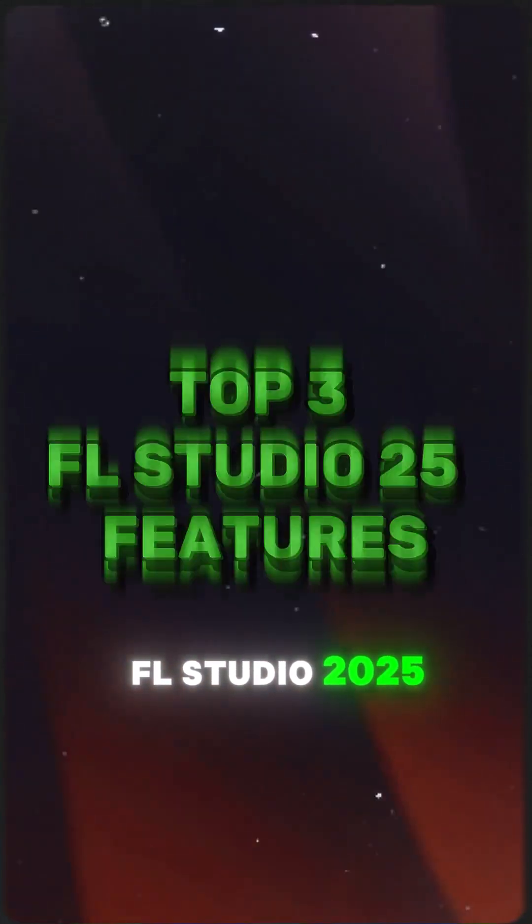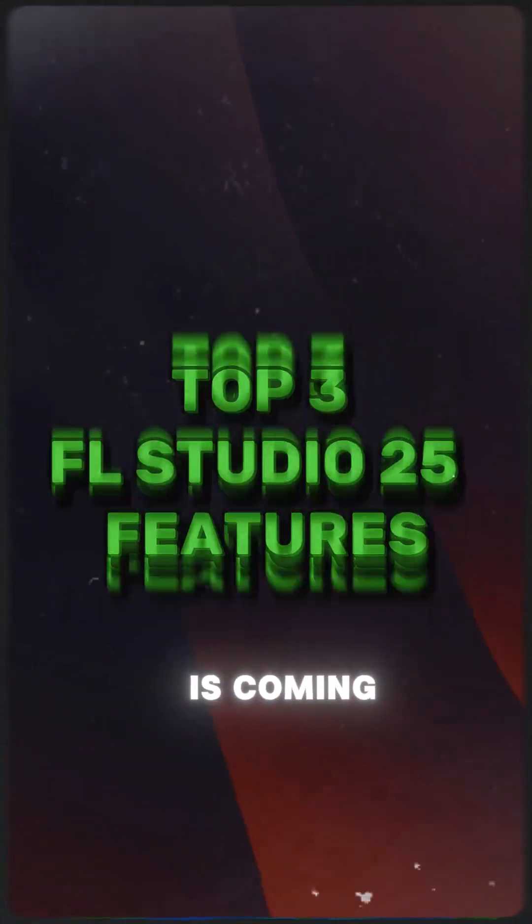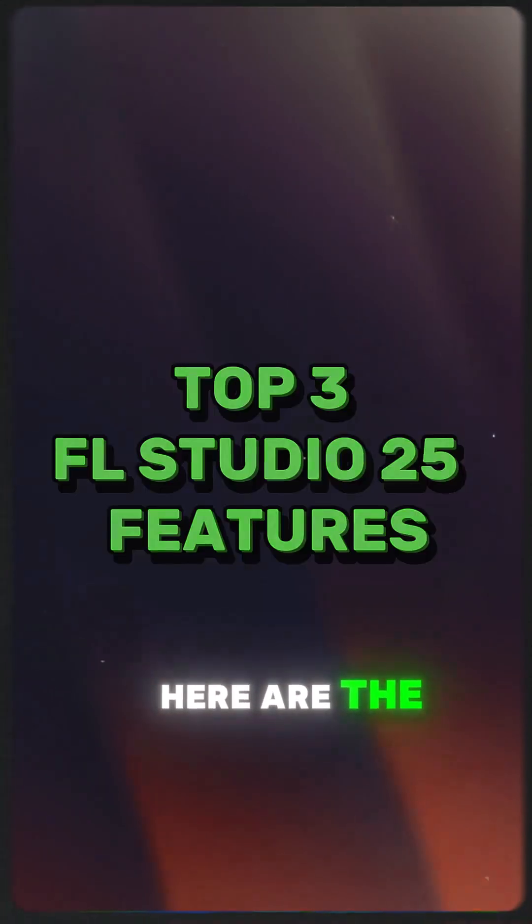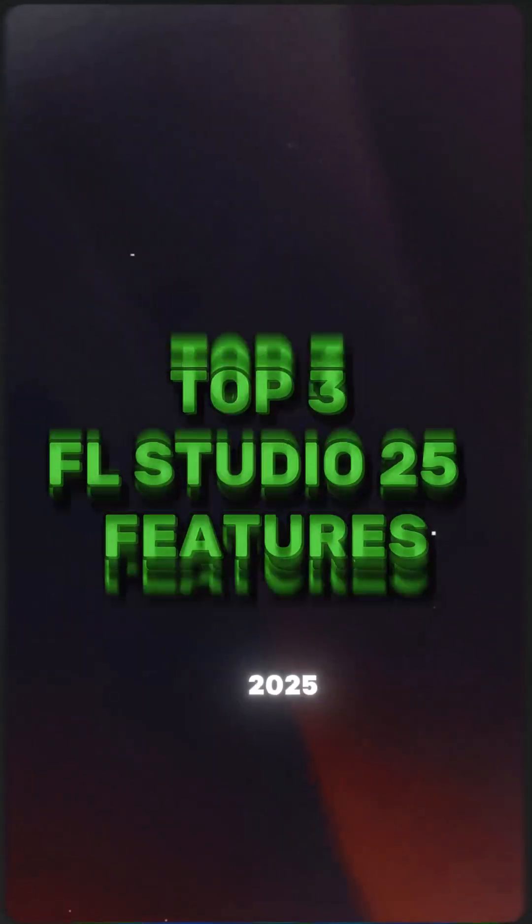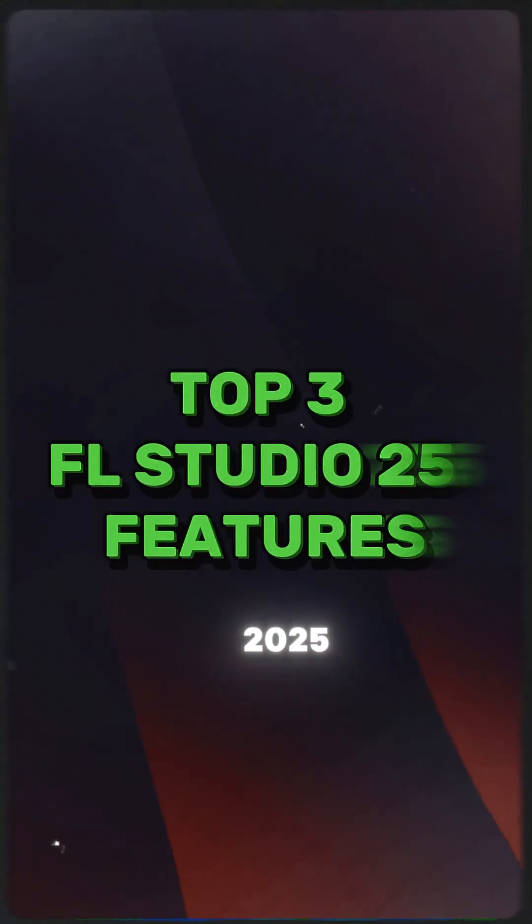FL Studio 2025 is coming. Here are the top three features of FL Studio 2025.